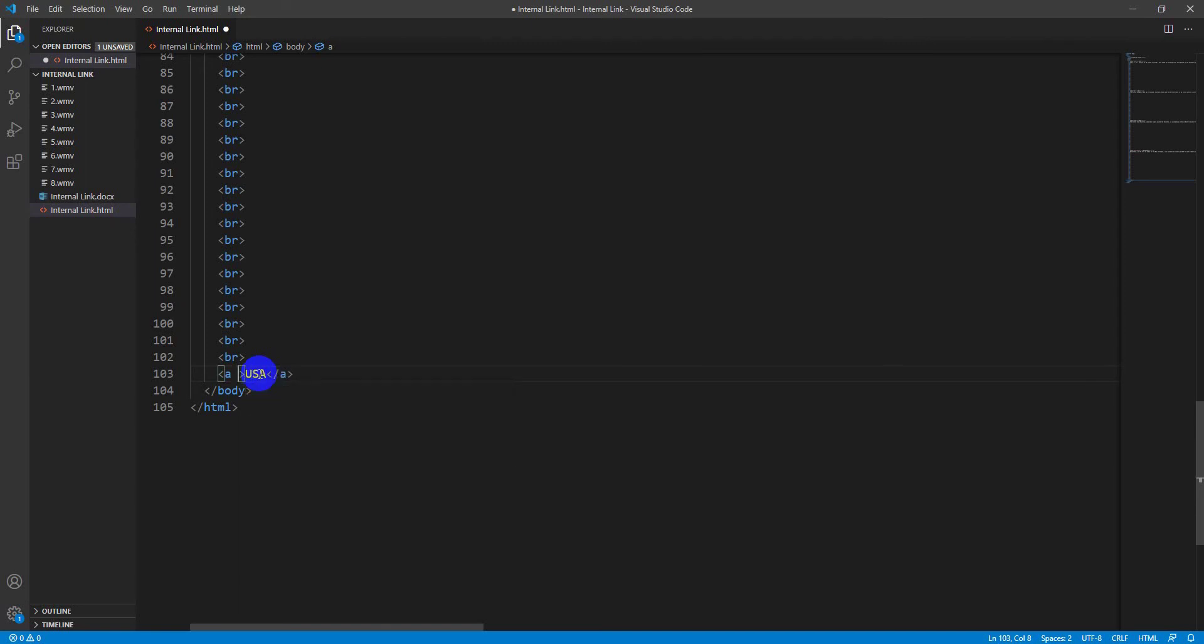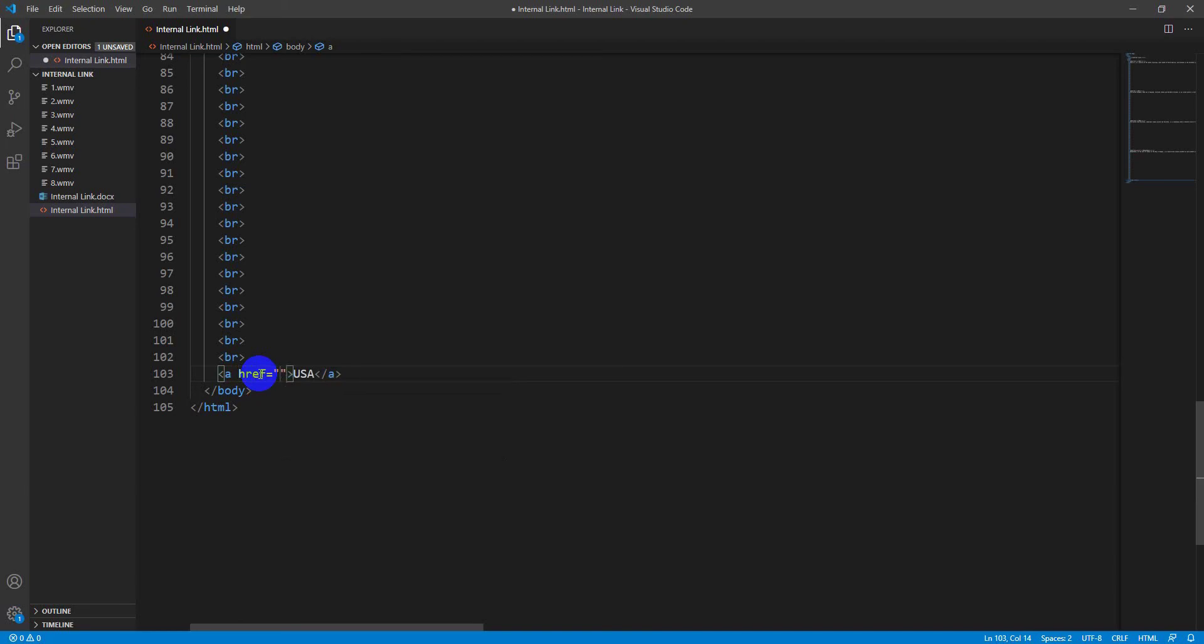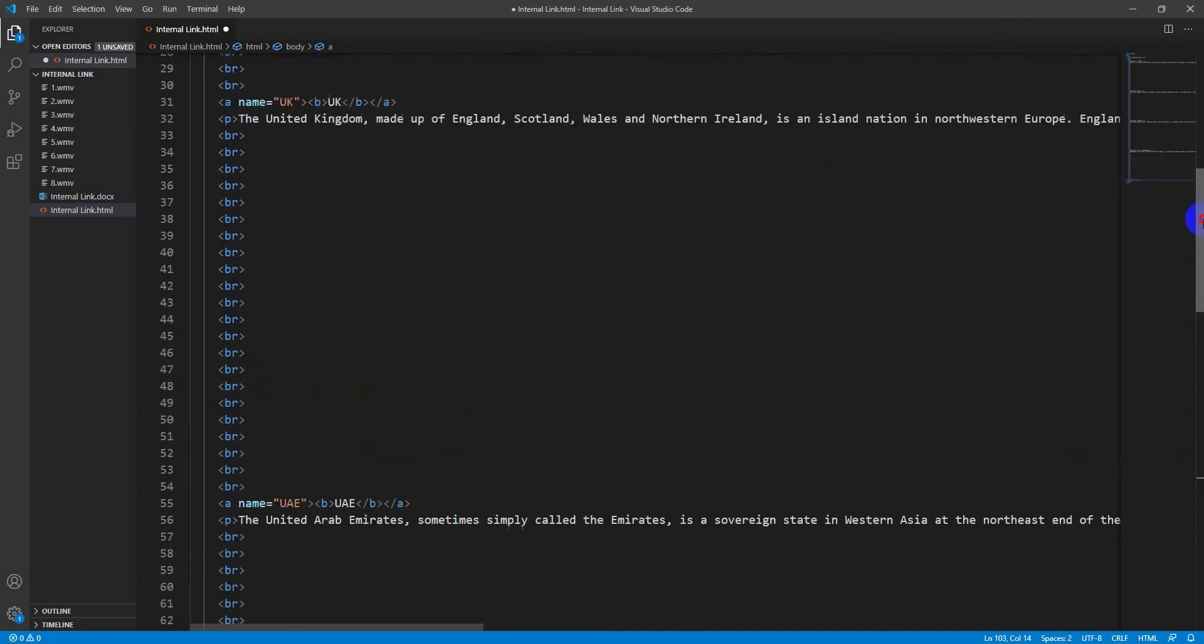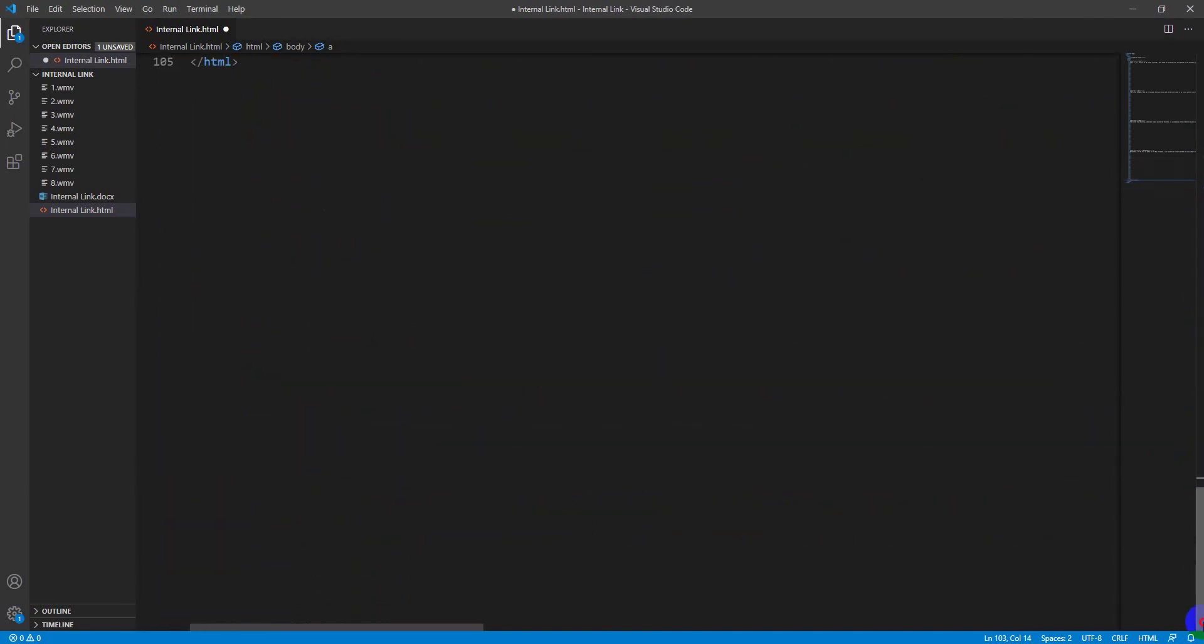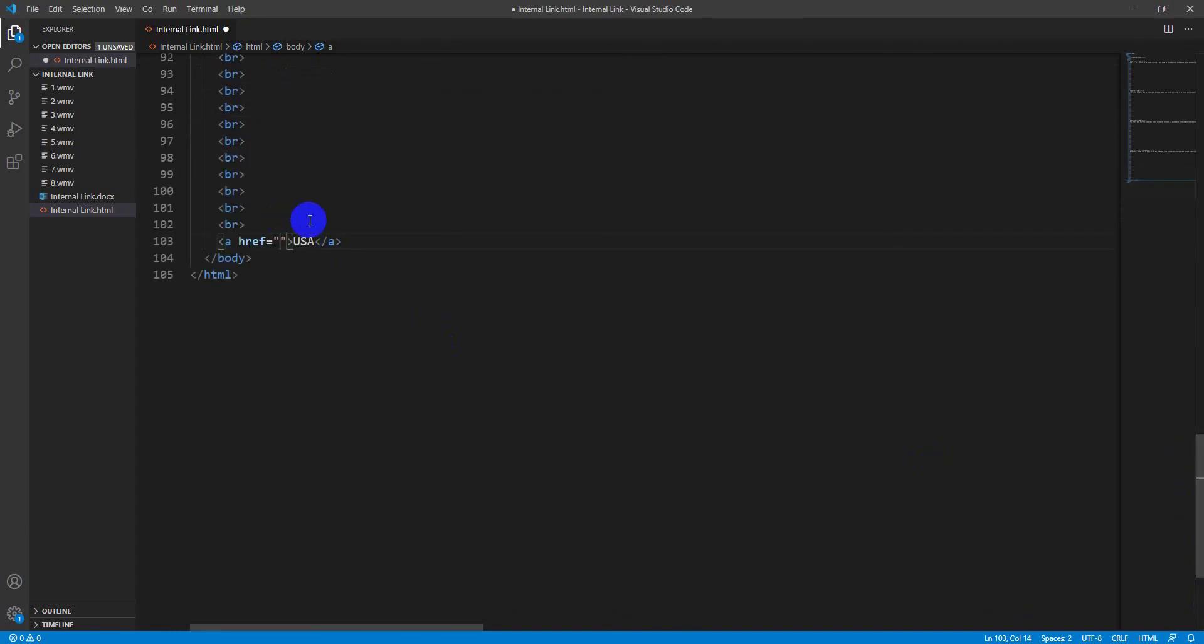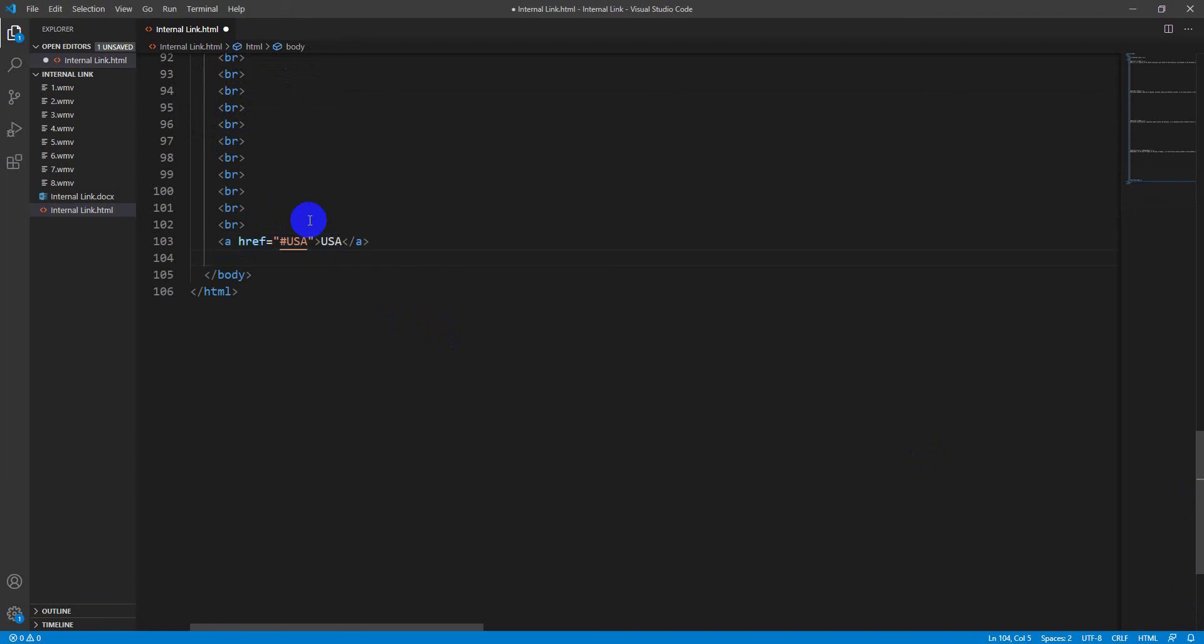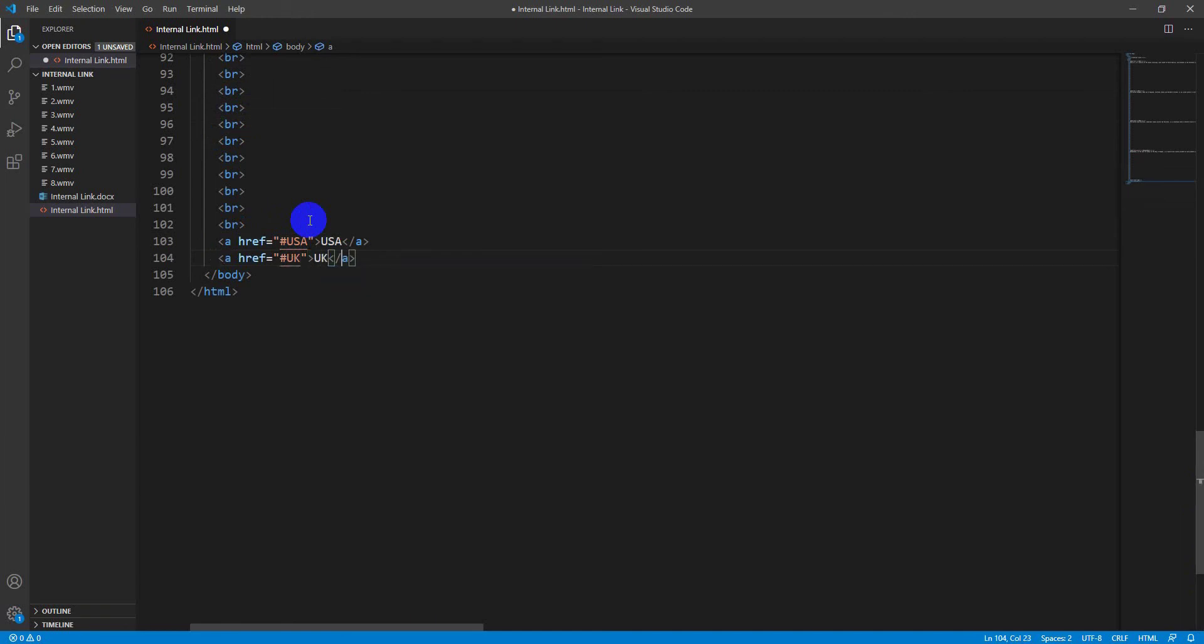Now I am writing the link here. I have to take the 'href' attribute. First link name is USA. I have to write it with hashtag. Then I have to write the link for UK, link name is UK also.